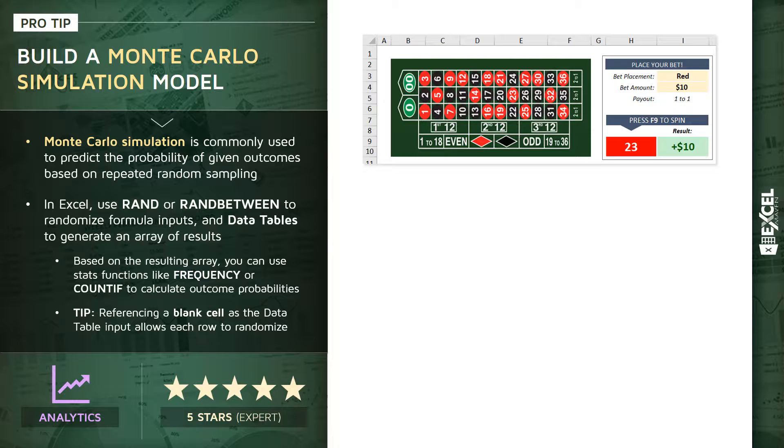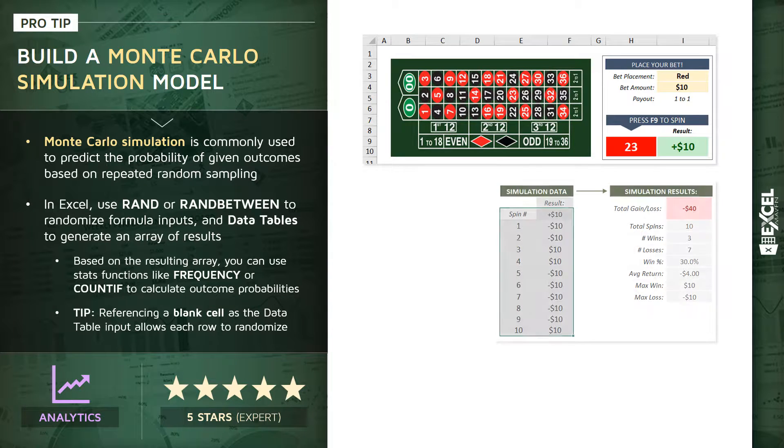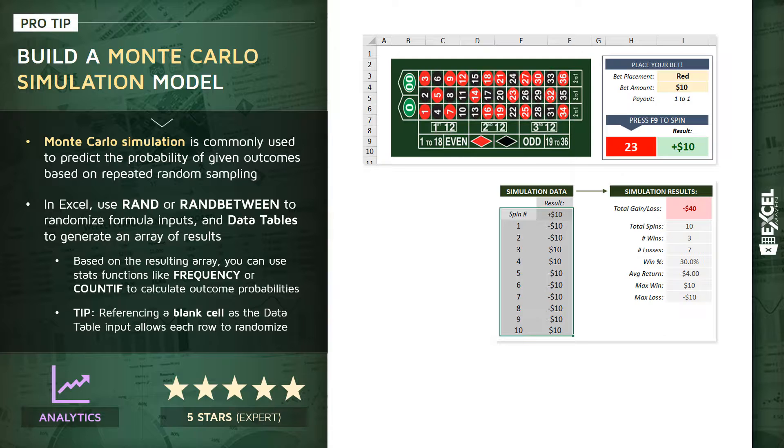But the goal isn't just to sit here and randomly spin over and over again. What we want to create is something like this, where we're actually recording the results of a number of simulations, in this case 10 spins.